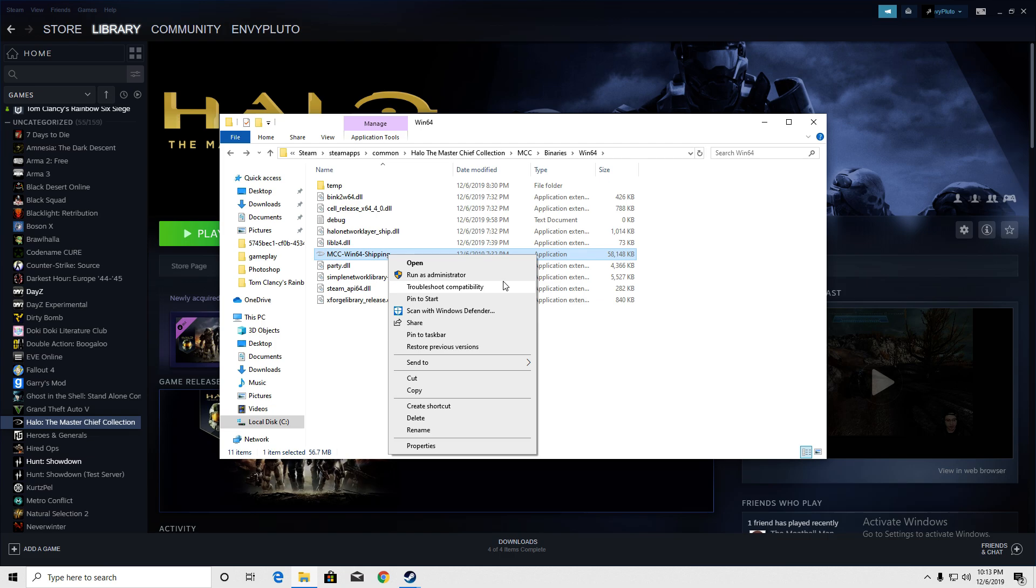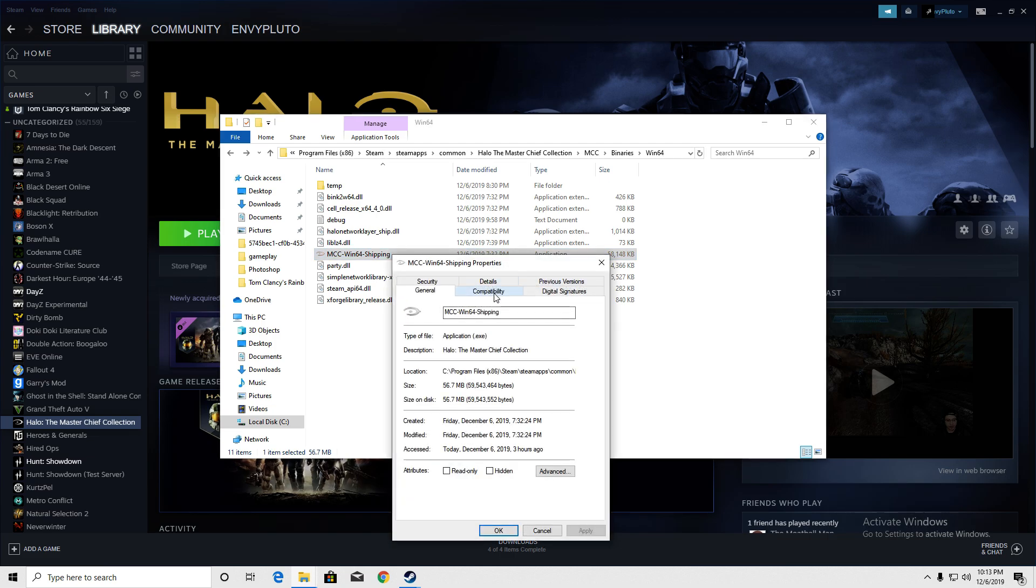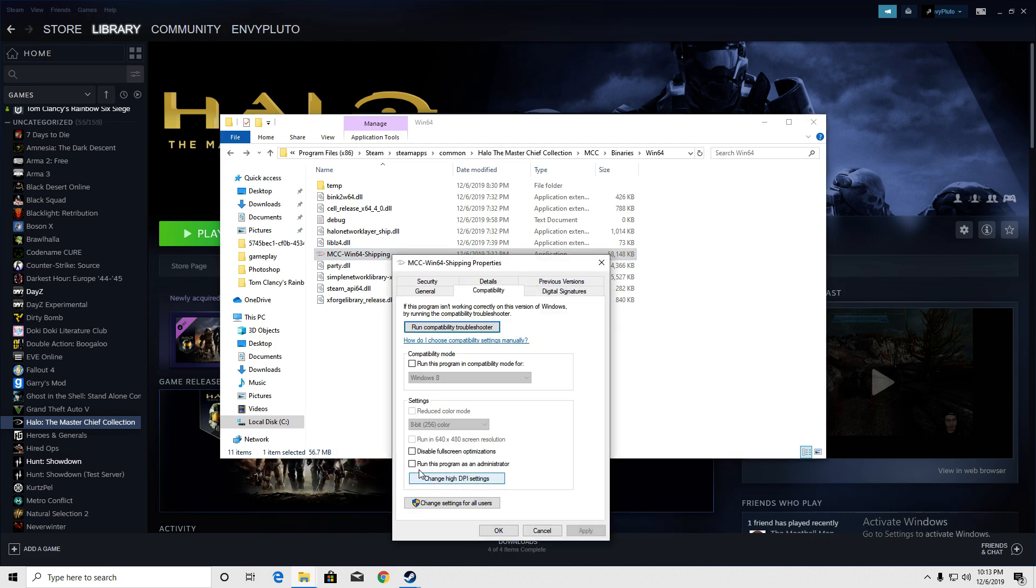Click and hit run as administrator or go into properties and then click run as administrator.